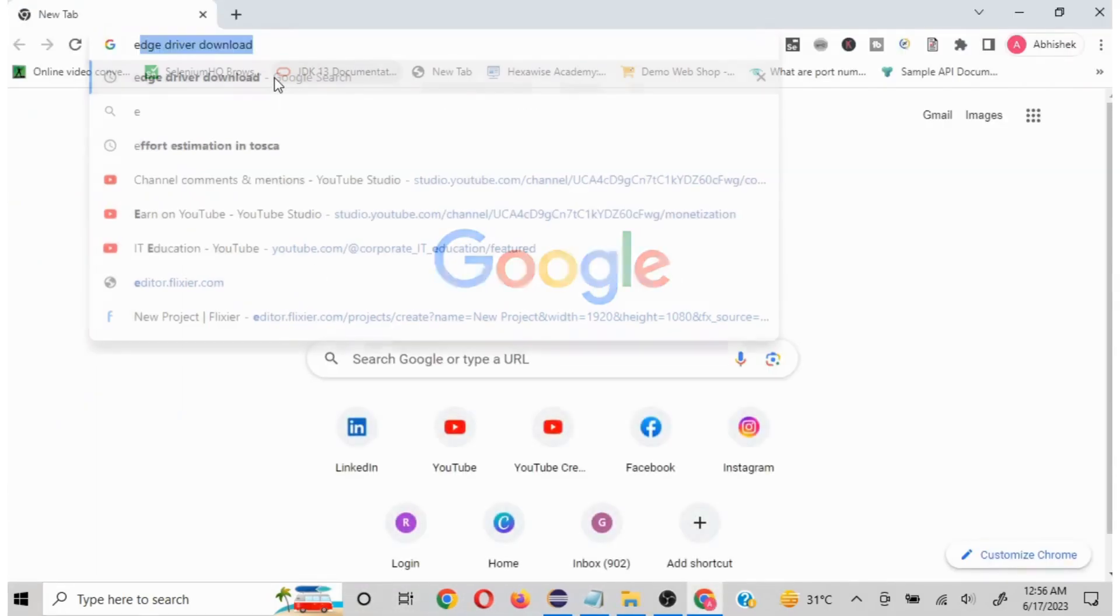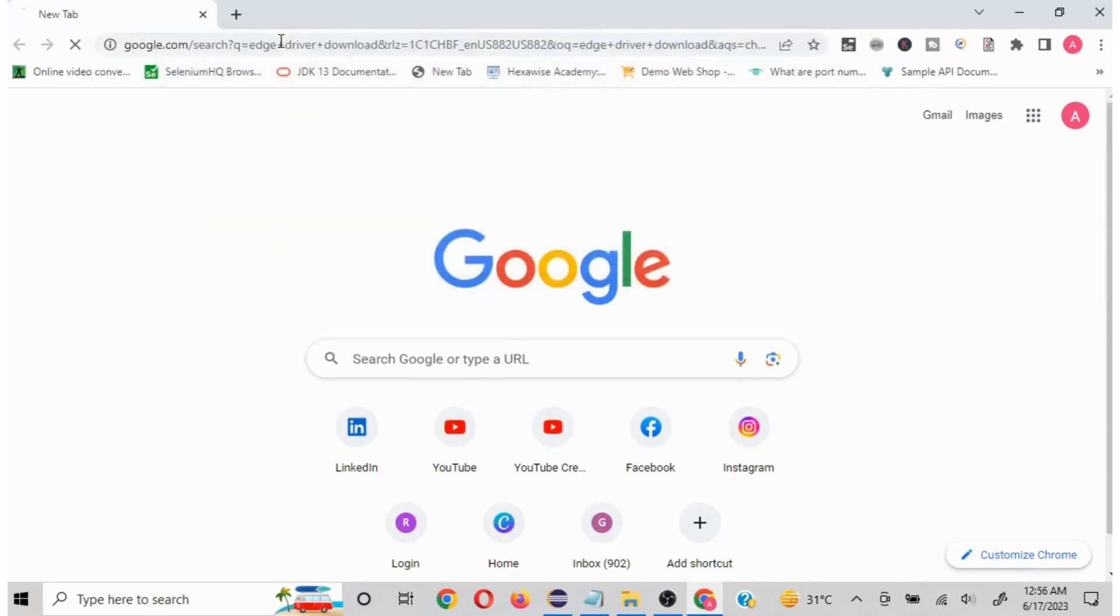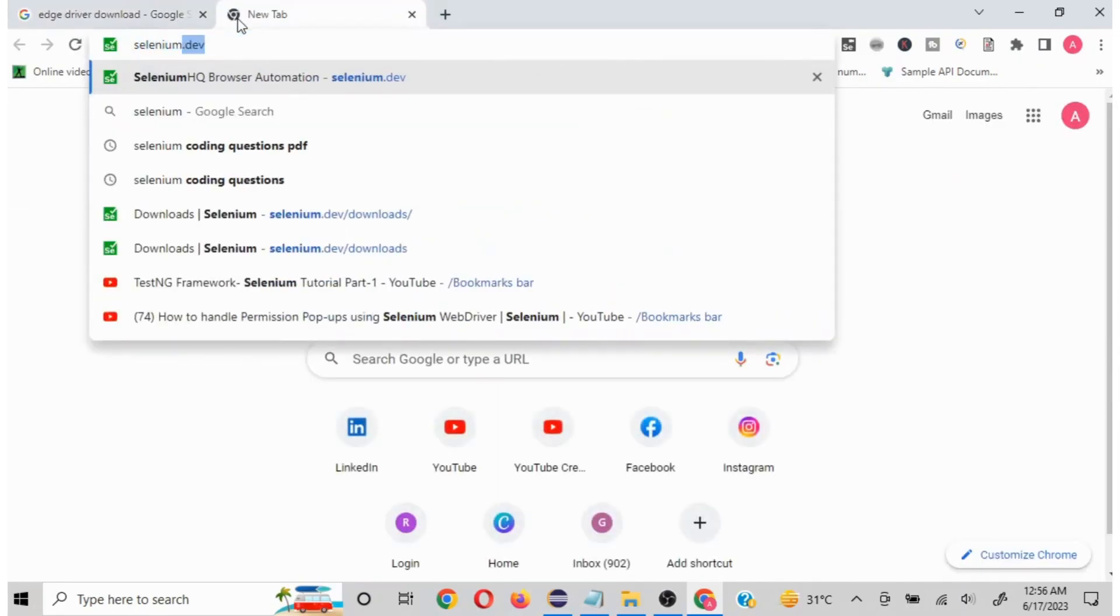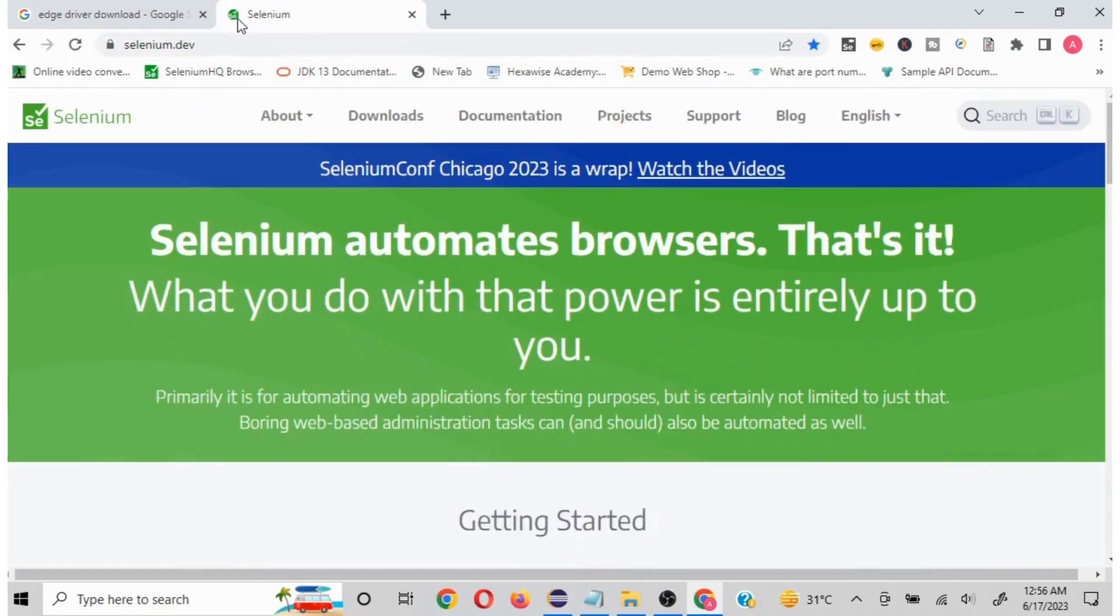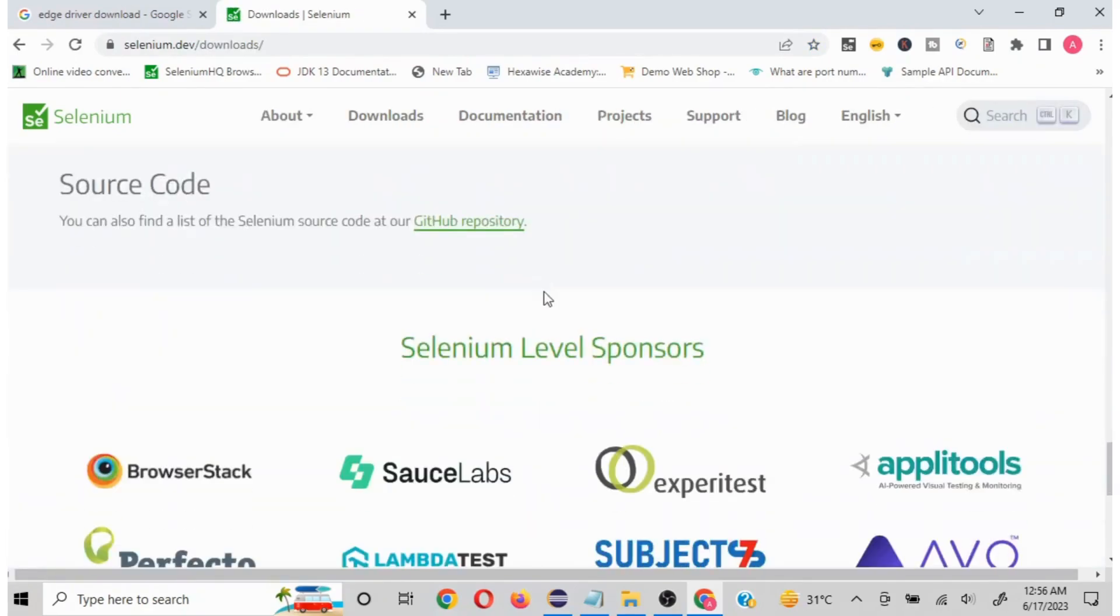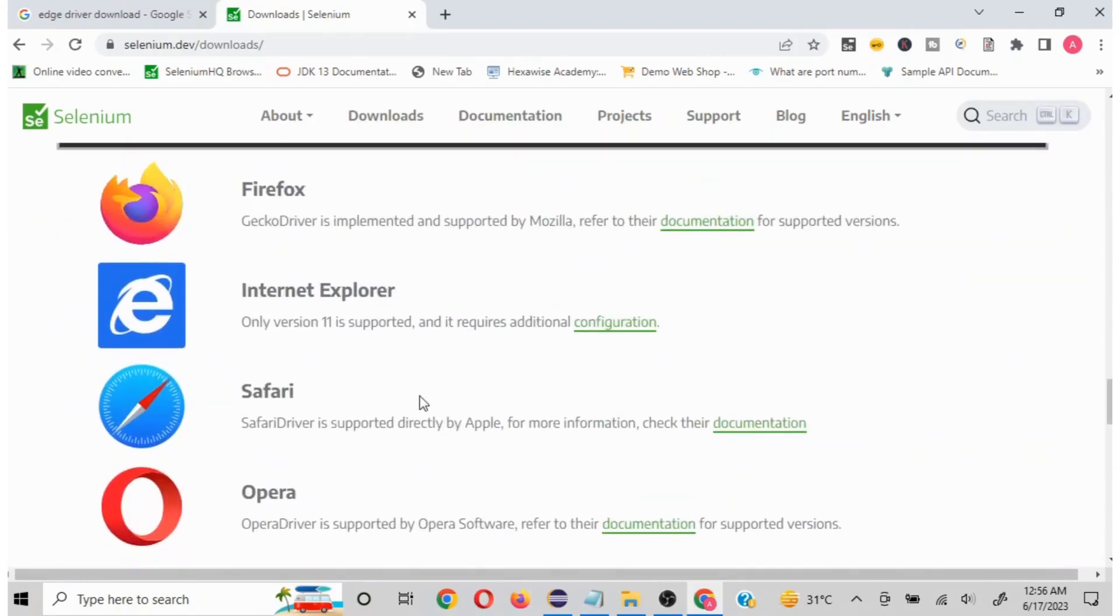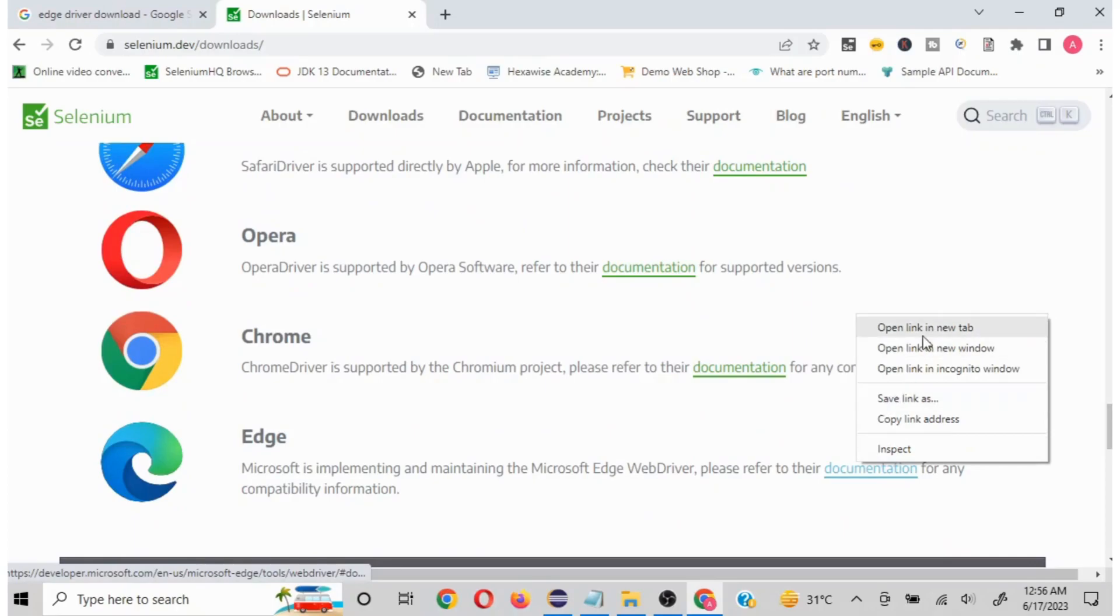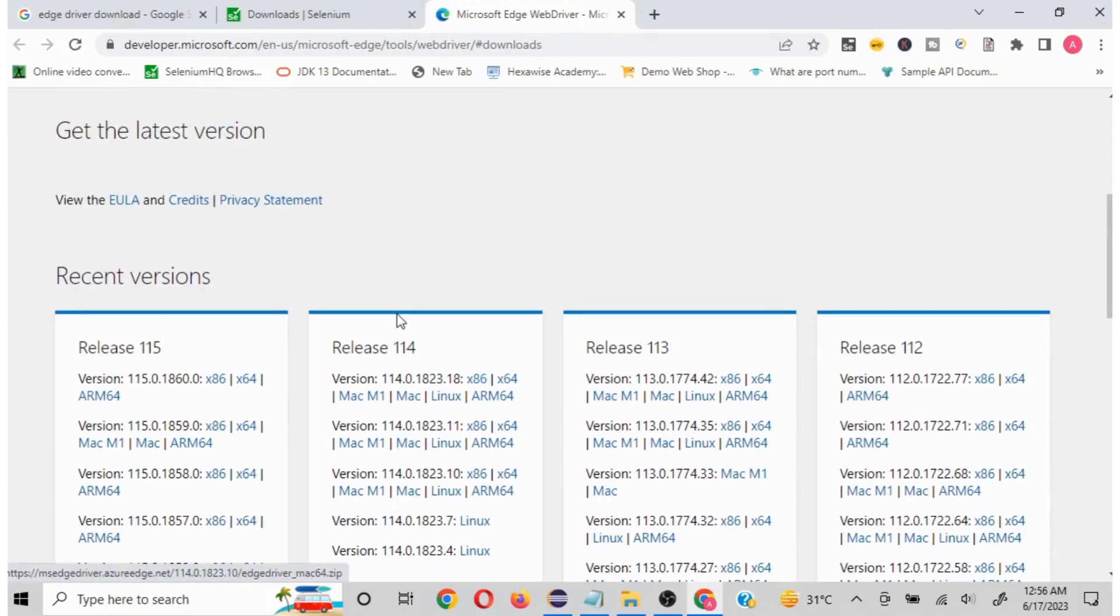So what we would be doing is searching Edge driver download. We can search in this way or we can go to selenium.dev. Once you go to selenium.dev, you will be able to see the download section. Click on this and scroll all the way down to the browser section. You will be able to see Edge browser, and here it will give you the link where we will be able to see all the different releases.